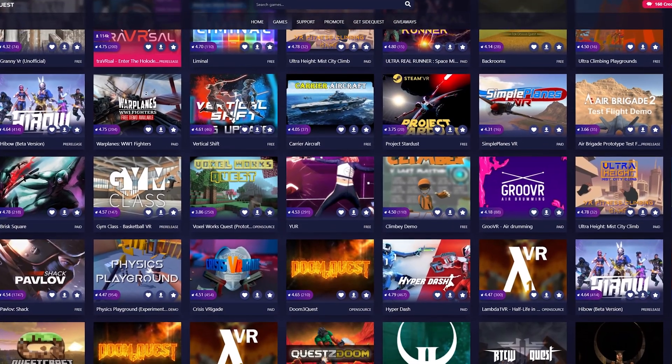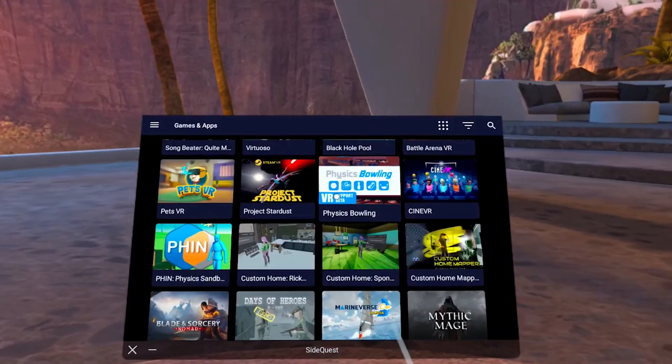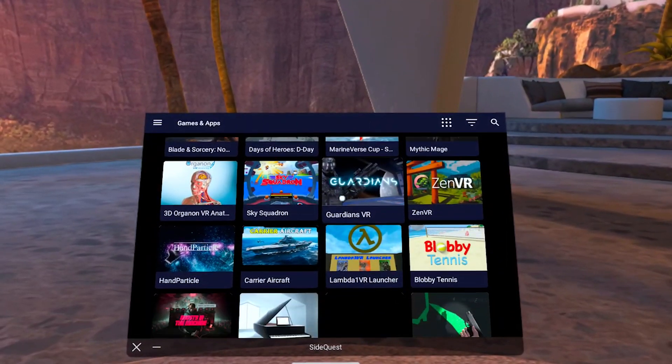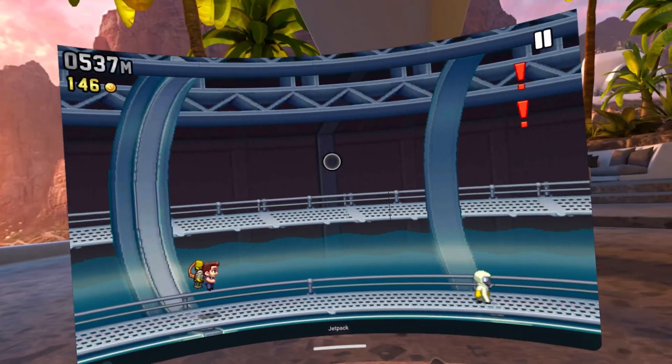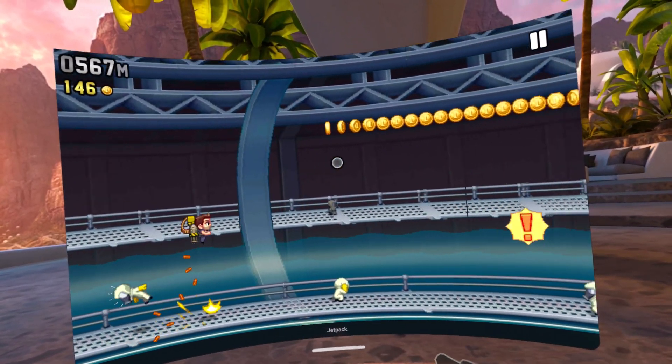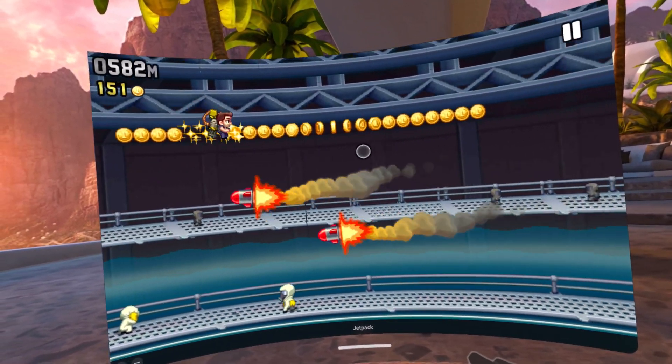So here is a whole new catalogue of experiences, apps and games for the MetaQuest 2. You can also install any Android phone app on the Quest 2 now too.